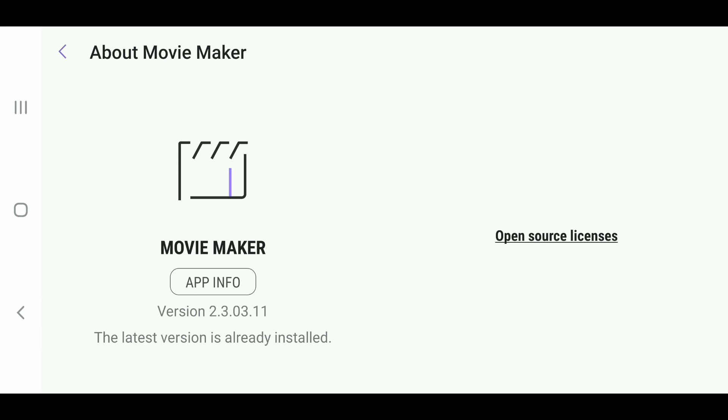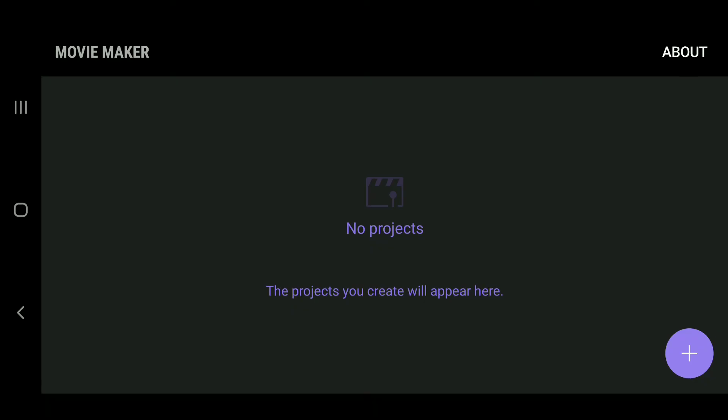But there's no guarantee that it will indeed come back. So this is how you get Movie Maker in Android 9.0 Pie on your Samsung phone. I really hope this video helped you out.